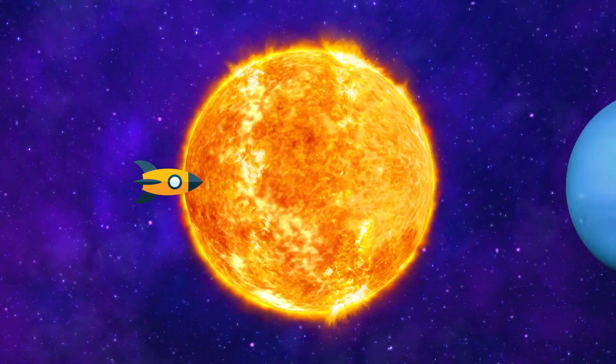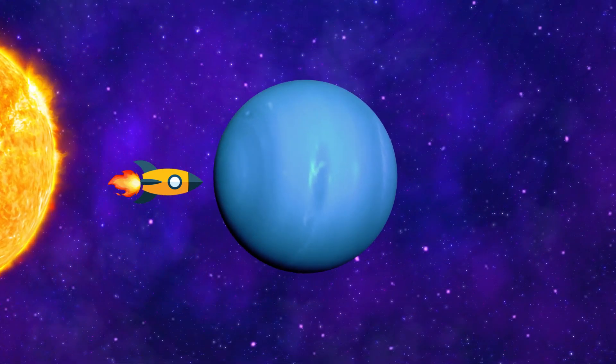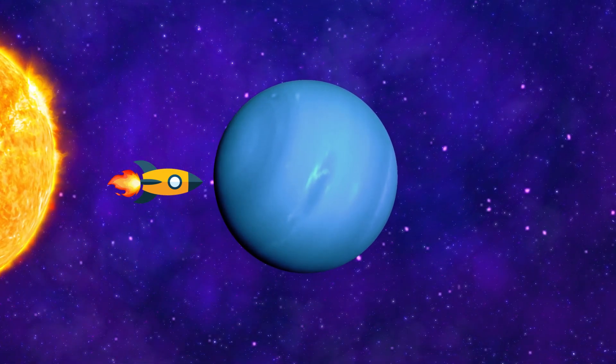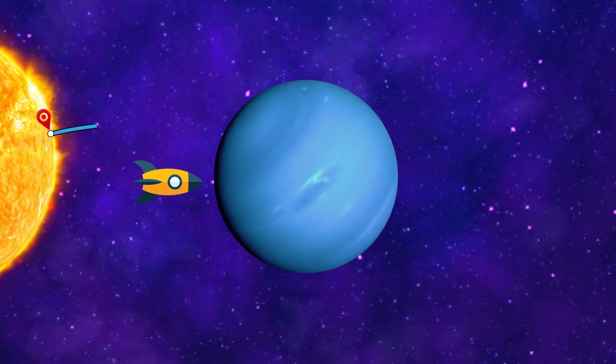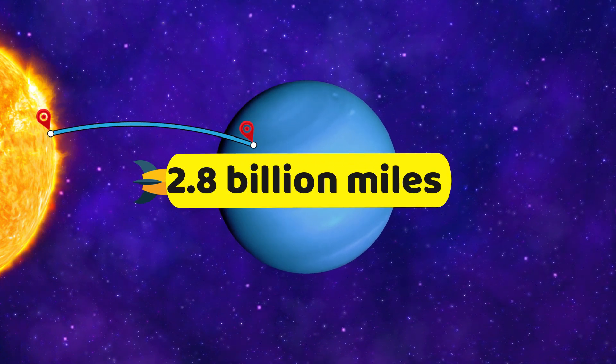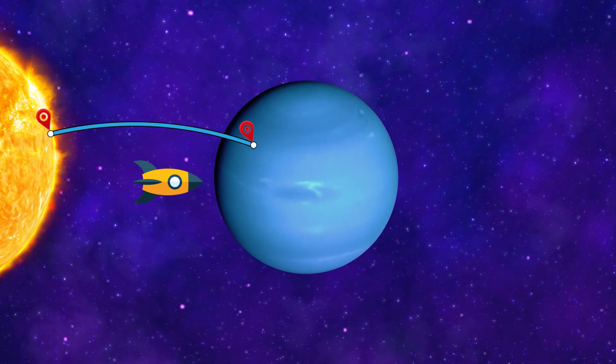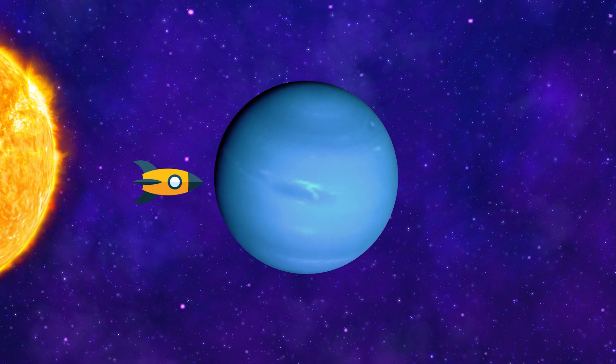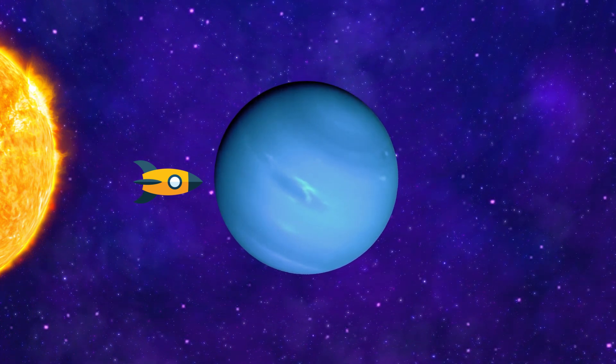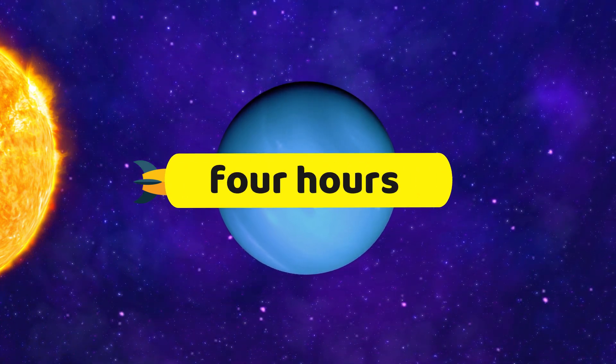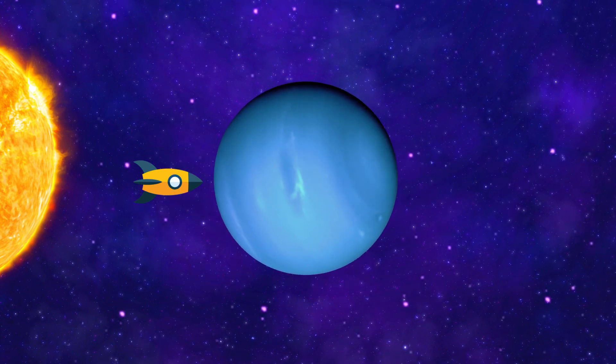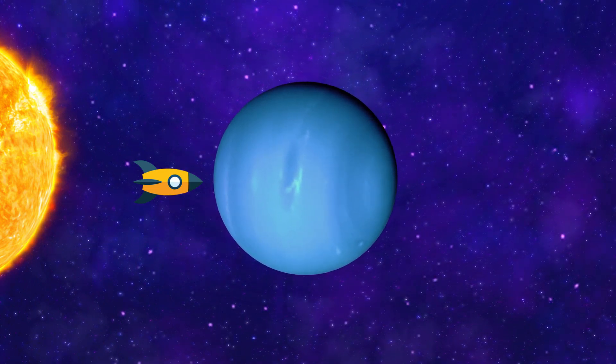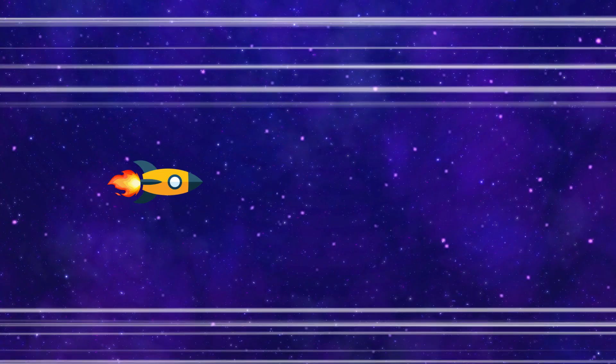Next, let's go to Neptune, which is the farthest planet from the Sun in our solar system. Neptune is about 2.8 billion miles away from the Sun, so this will take longer than going to the Sun. In fact, it took us over 4 hours to reach Neptune's orbit at the speed of light. That's how big our solar system is, and we thought traffic jams on Earth were bad.